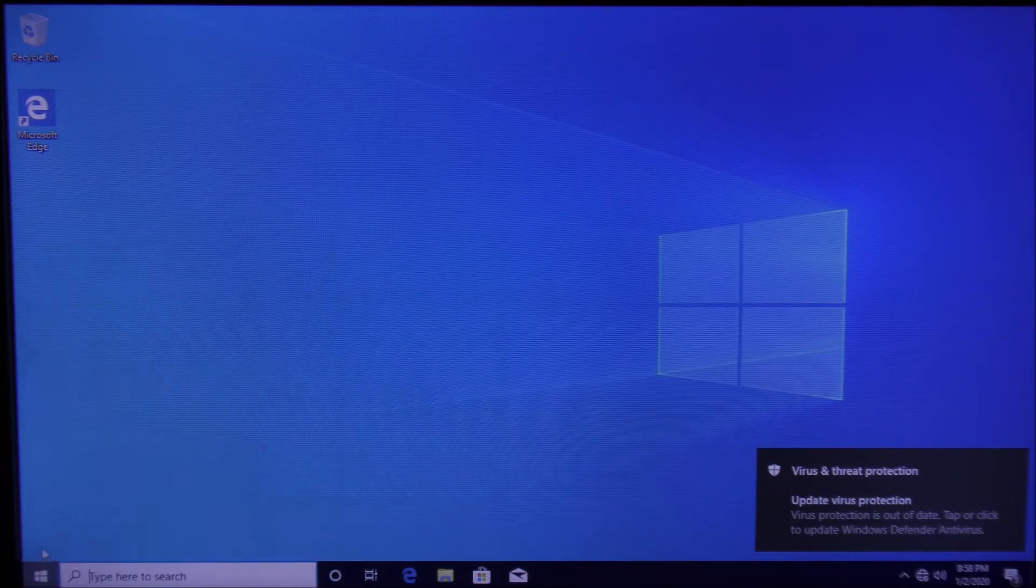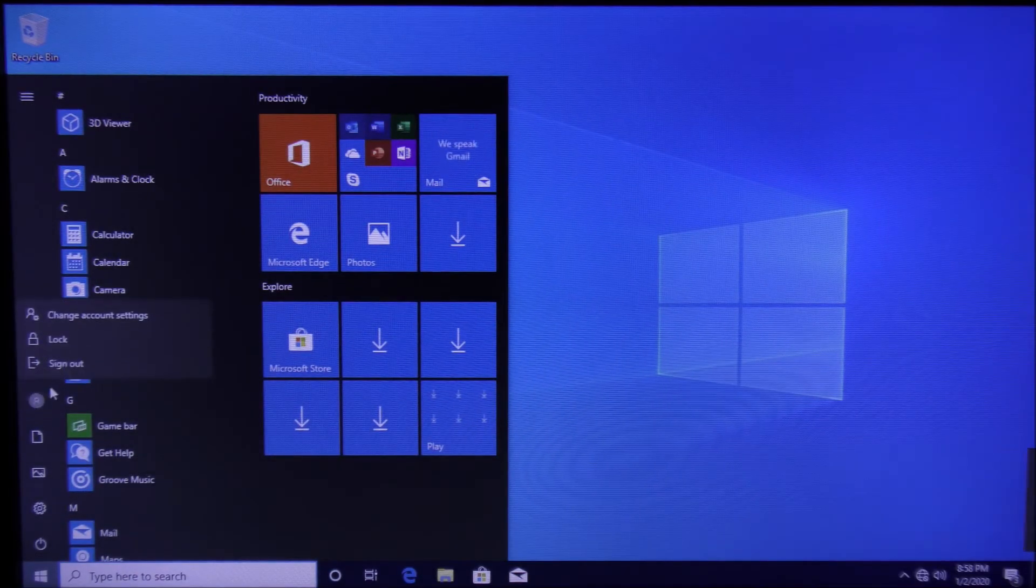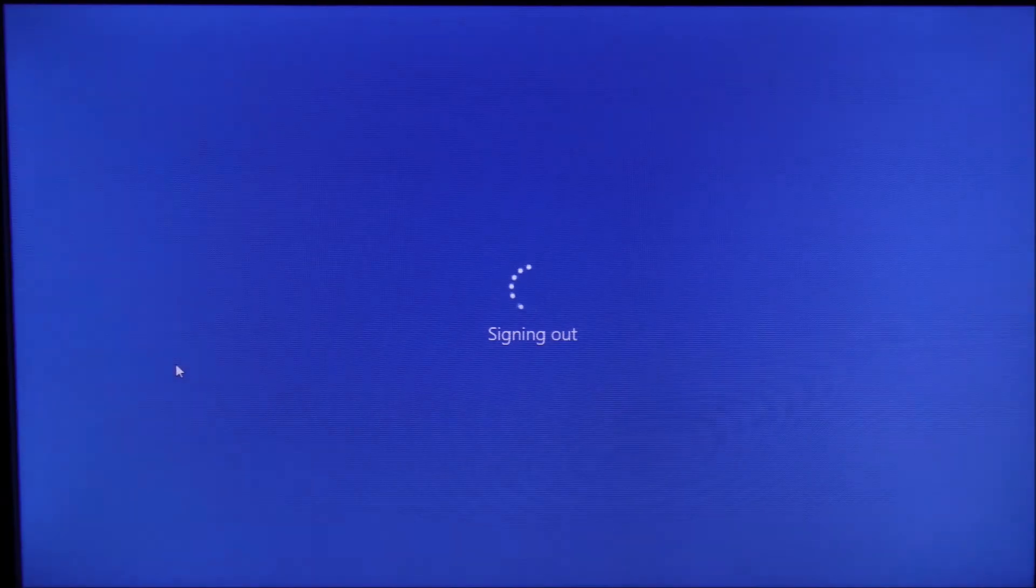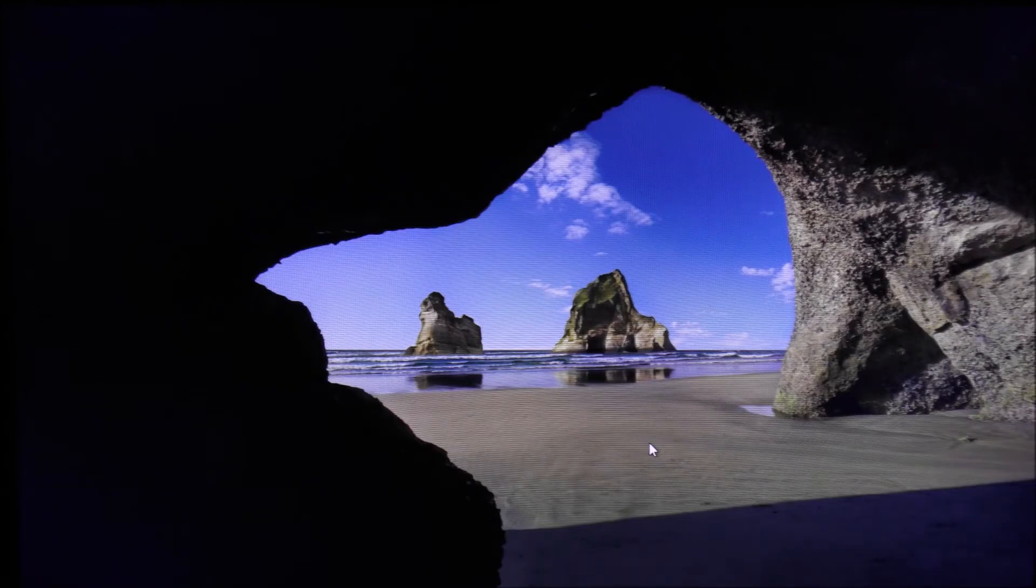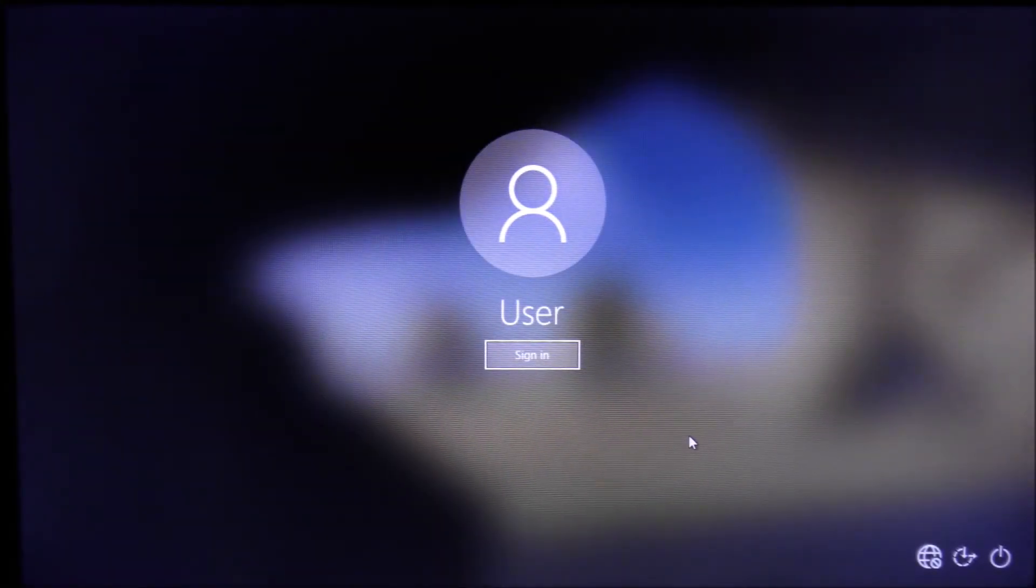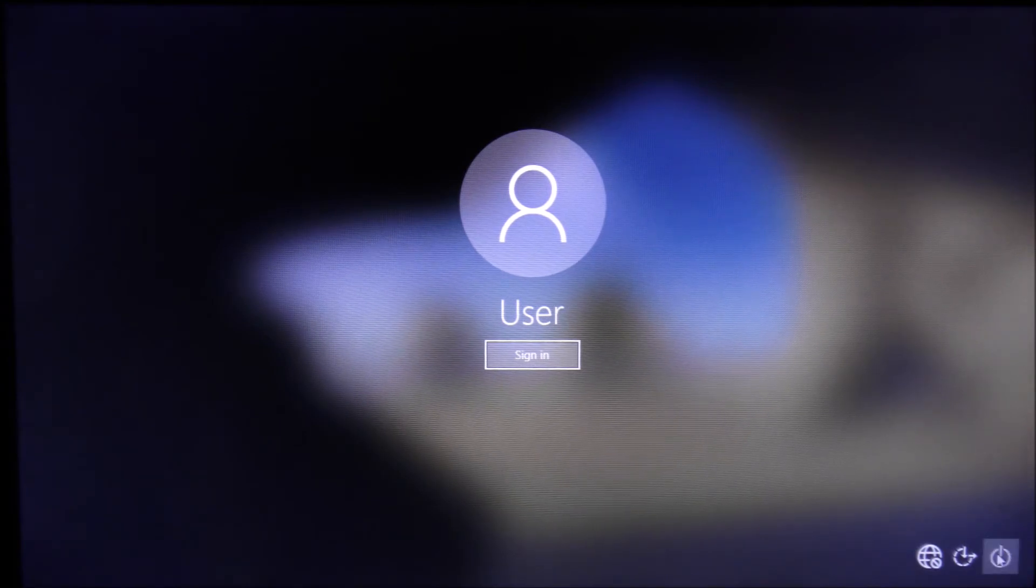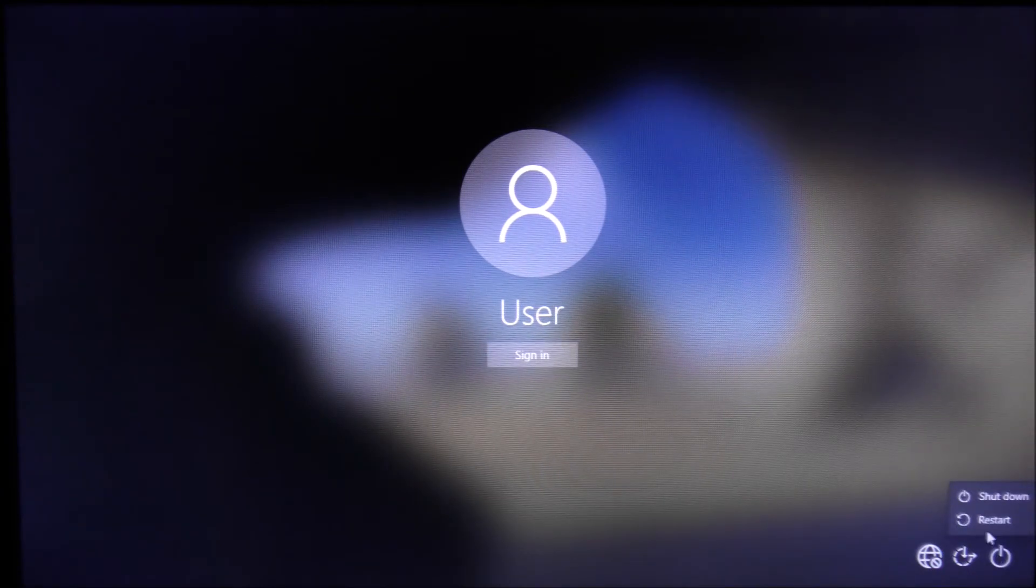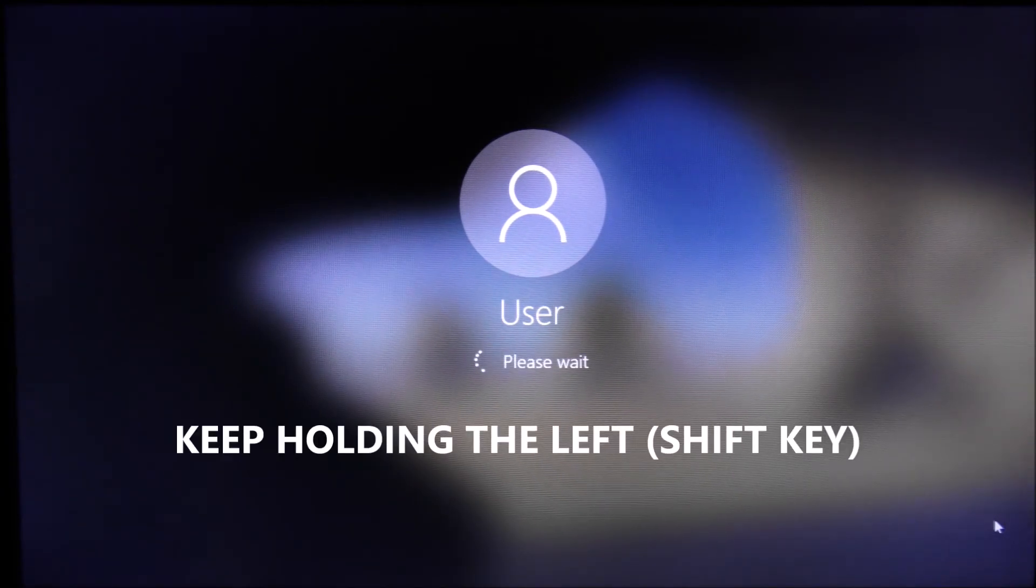Click anywhere, then hold the left Shift key on your keyboard. While you're holding it, press the power button, then press Restart. Stay holding that key and this menu will open up.